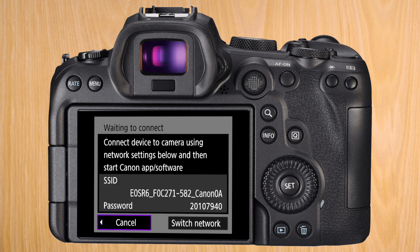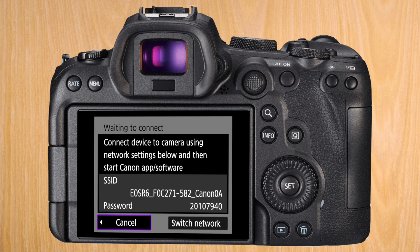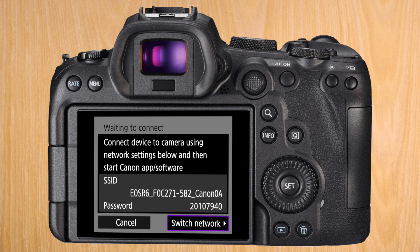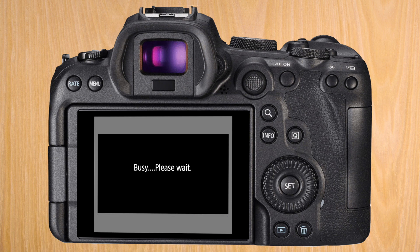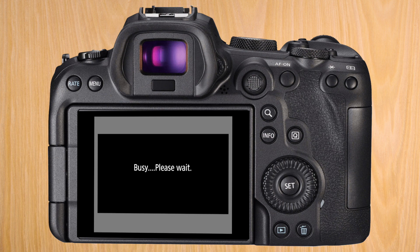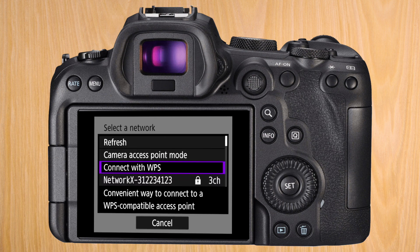After searching for access points, it's going to set up its own Wi-Fi network. If you continue with this option, you'll need your Mac to connect directly to the Wi-Fi of the R6. Given I'm shooting in a studio or at home, what I want is the Mac and the R6 to connect to the Wi-Fi that I already have set up. So I'm going to press on switch network. You can skip this if you want to have a direct Mac to R6 connection.